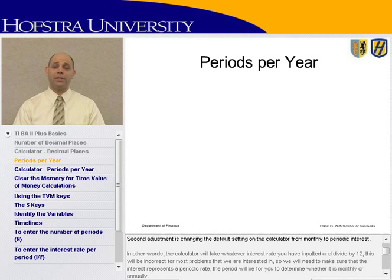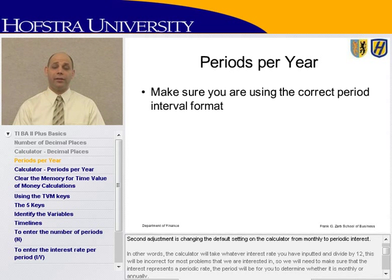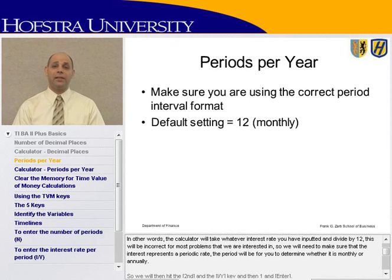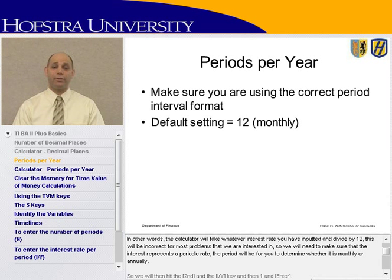The second adjustment is changing the default setting on the calculator from monthly to periodic interest. In other words, the calculator will take whatever interest rate you have inputted and divide by 12. This will be incorrect for most problems we're interested in, so we need to make sure the interest rate represents a periodic rate. The period will be for you to determine whether it's monthly or annually.